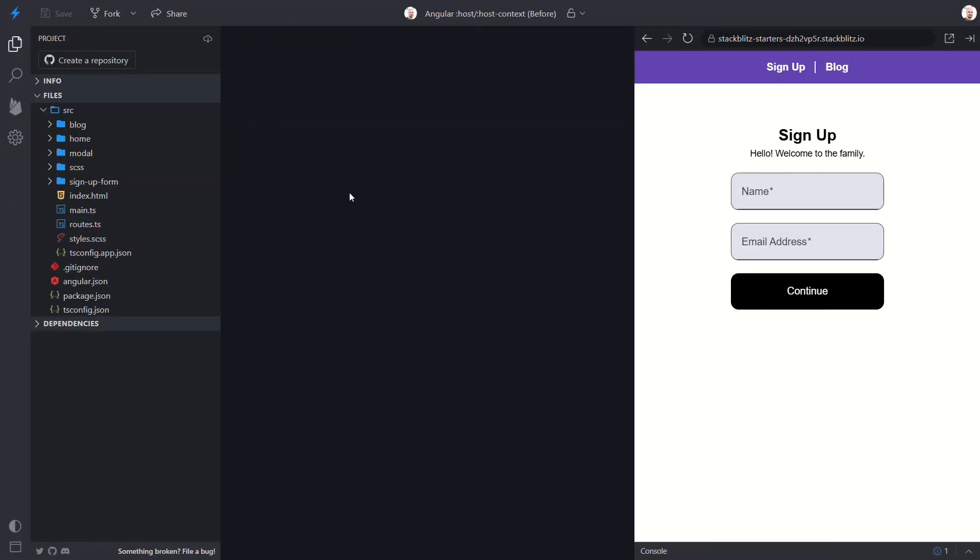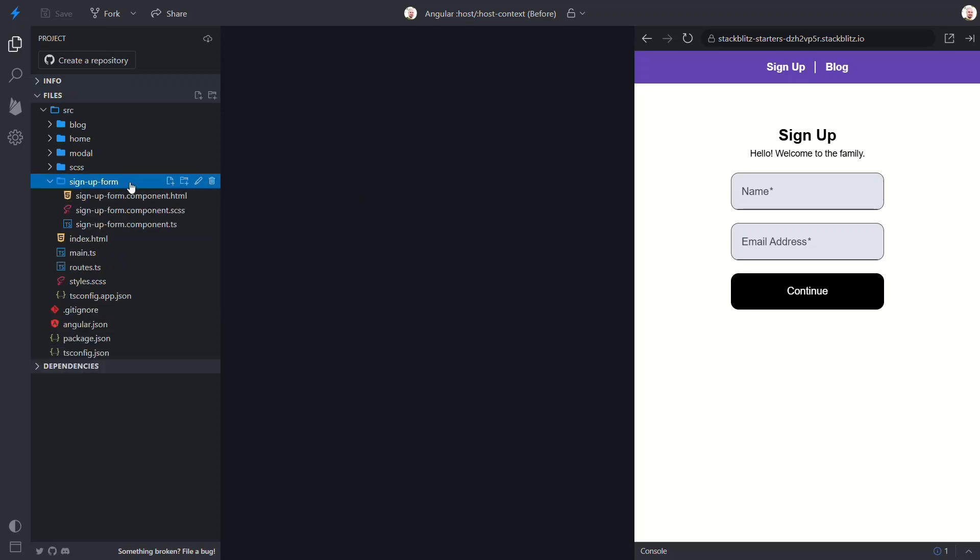Here, we have a simple application showing a basic signup form. We need to add a visual container around the contents of this form. So, let's open up the style sheet for this component.